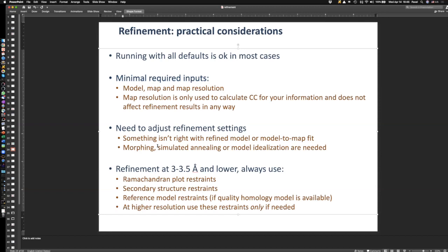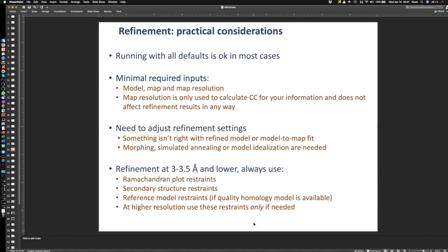For the most typical situation at 3–3.5 Å resolution and lower: always use Ramachandran plot restraints, always use secondary structure restraints, and if you can, use reference model restraints — we've demonstrated that helps. At resolutions better than 3 Å, use these restraints only if needed: run refinement without them first, and if you see a lot of outliers, try the restraints and see if that helps.